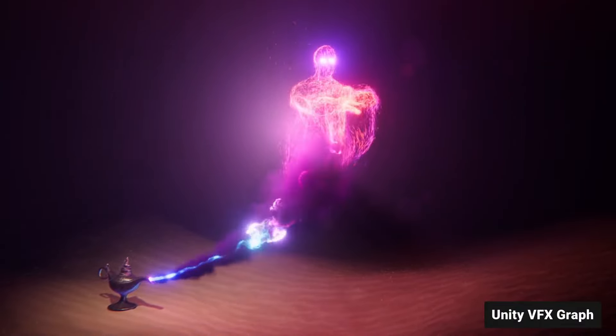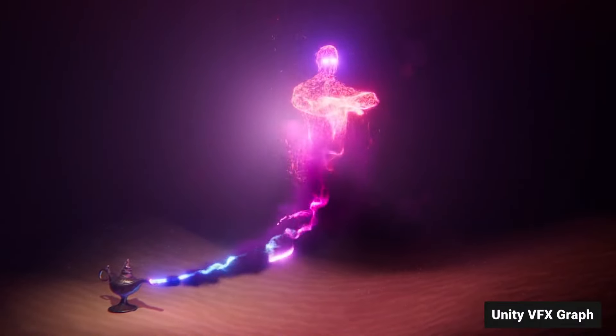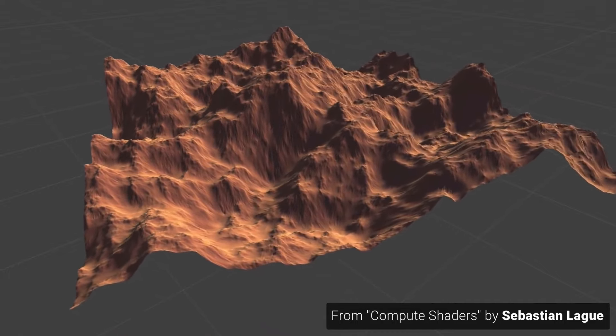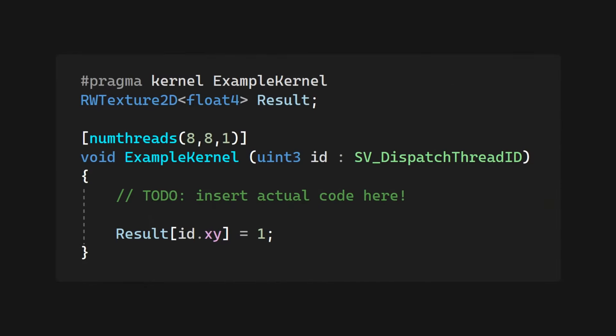For instance, you can use them to run particle simulations, generate terrain, or post-process images. Compute shader programs are called kernels.